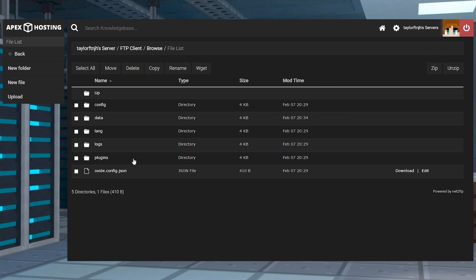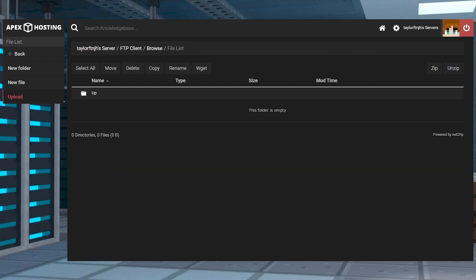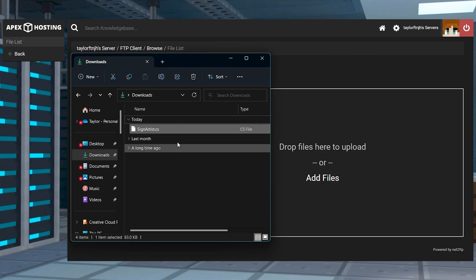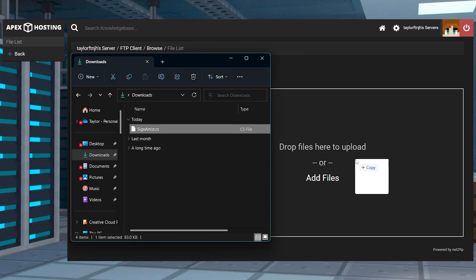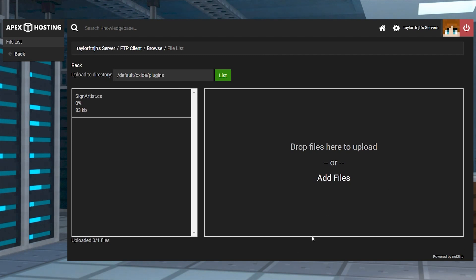From here, click into the plugins folder and press Upload in the top left corner. And on the next page, you can drag and drop the downloaded file into the Upload area.